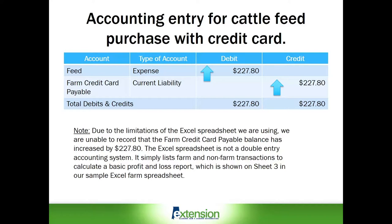However, be aware that due to the limitations of the Excel spreadsheet we are using, we are unable to record that the farm credit card payable balance has increased by $227.80. The Excel spreadsheet is not a double entry accounting system. It simply lists farm and non-farm transactions to calculate a basic profit and loss, which we just reviewed on sheet three in our sample farm spreadsheet.